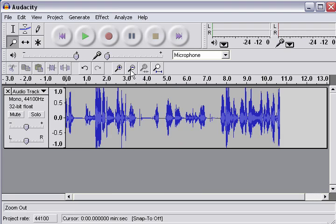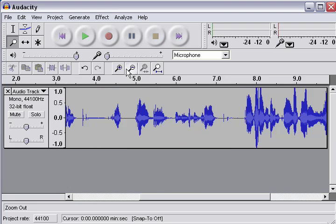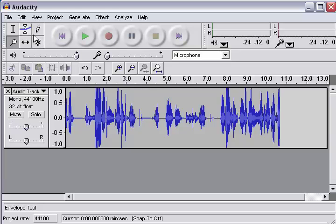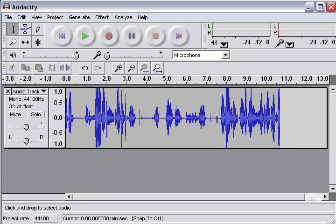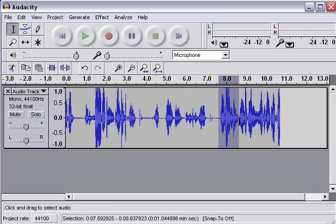Also, this tool here to zoom in and zoom out. All right, you can zoom in and out with these buttons as well.